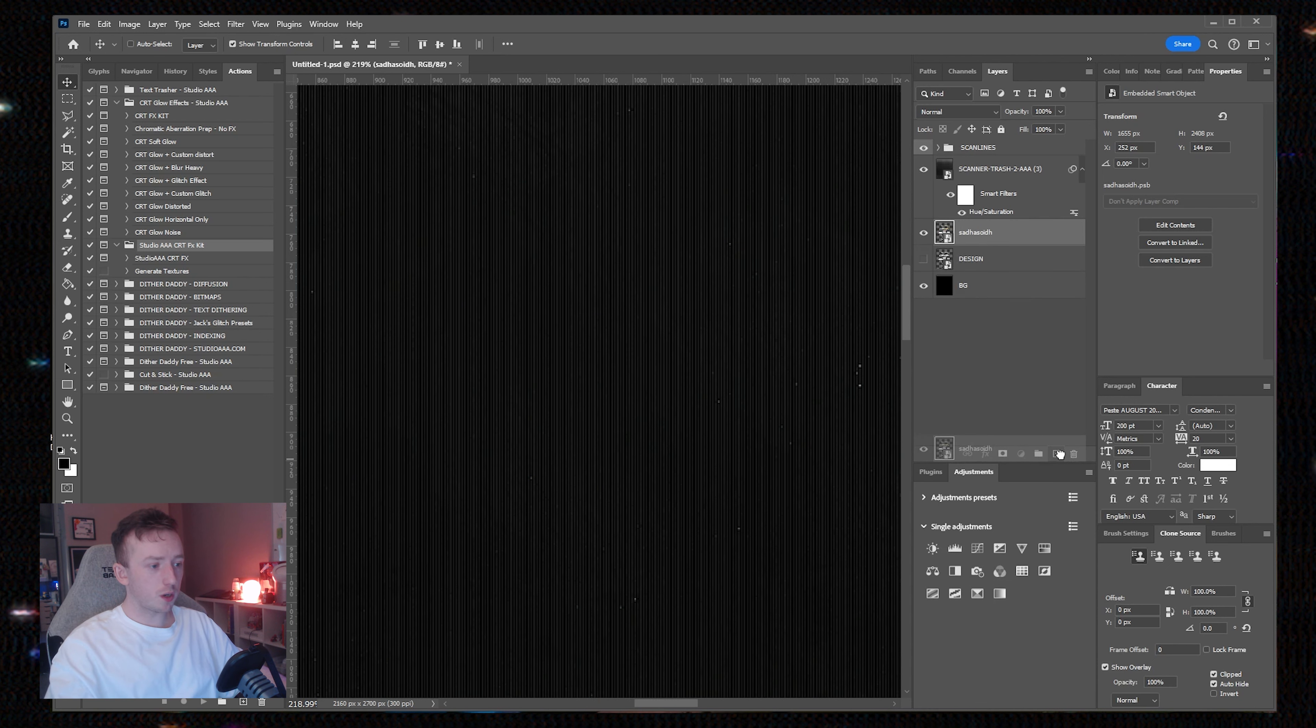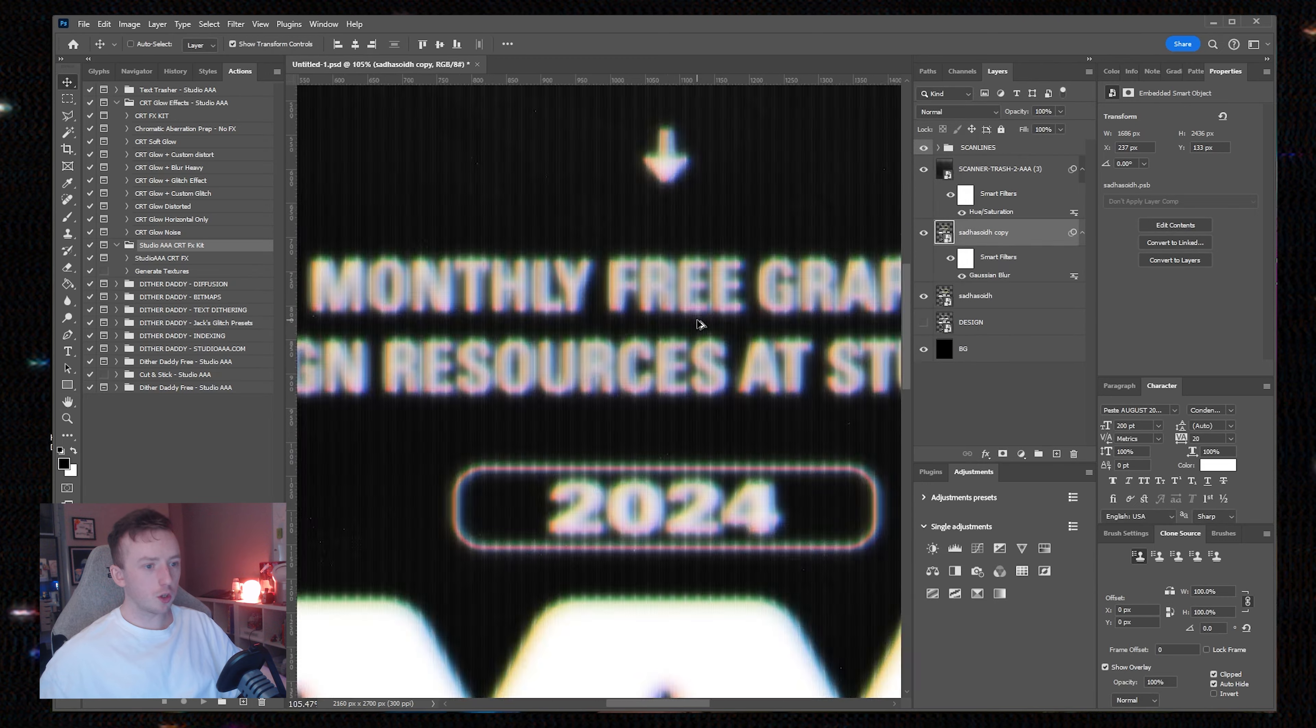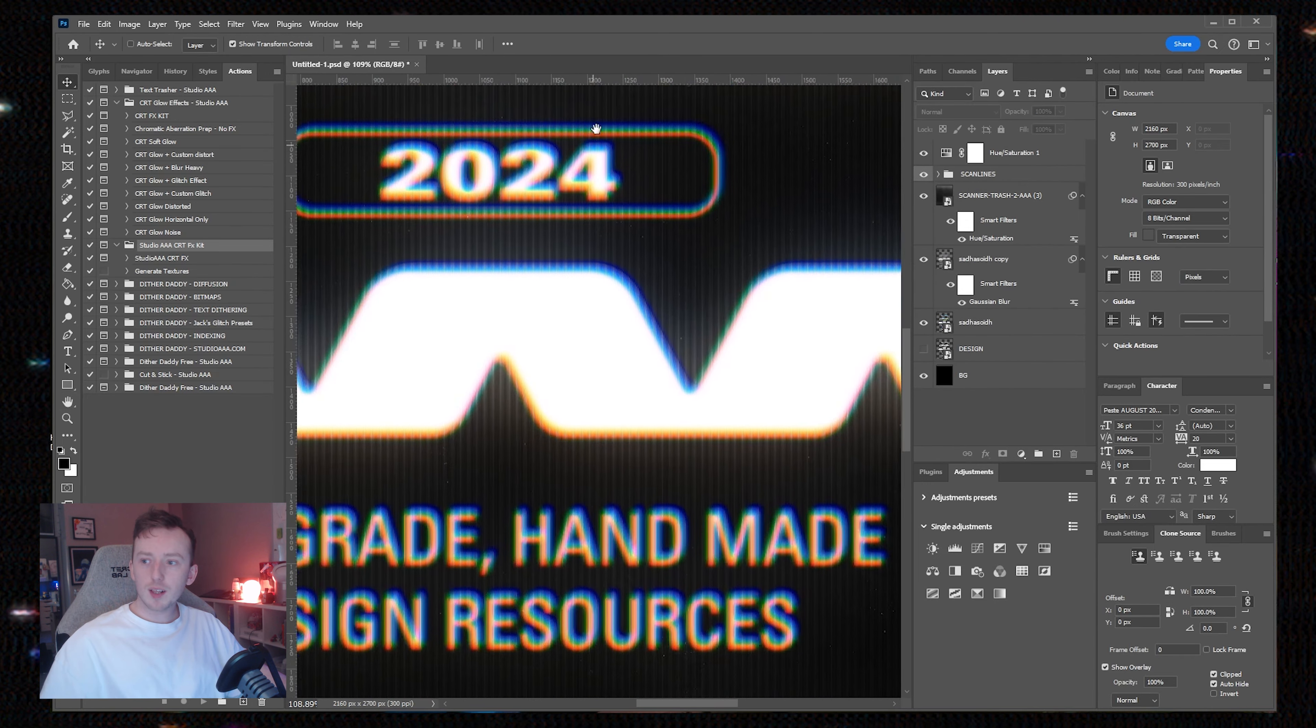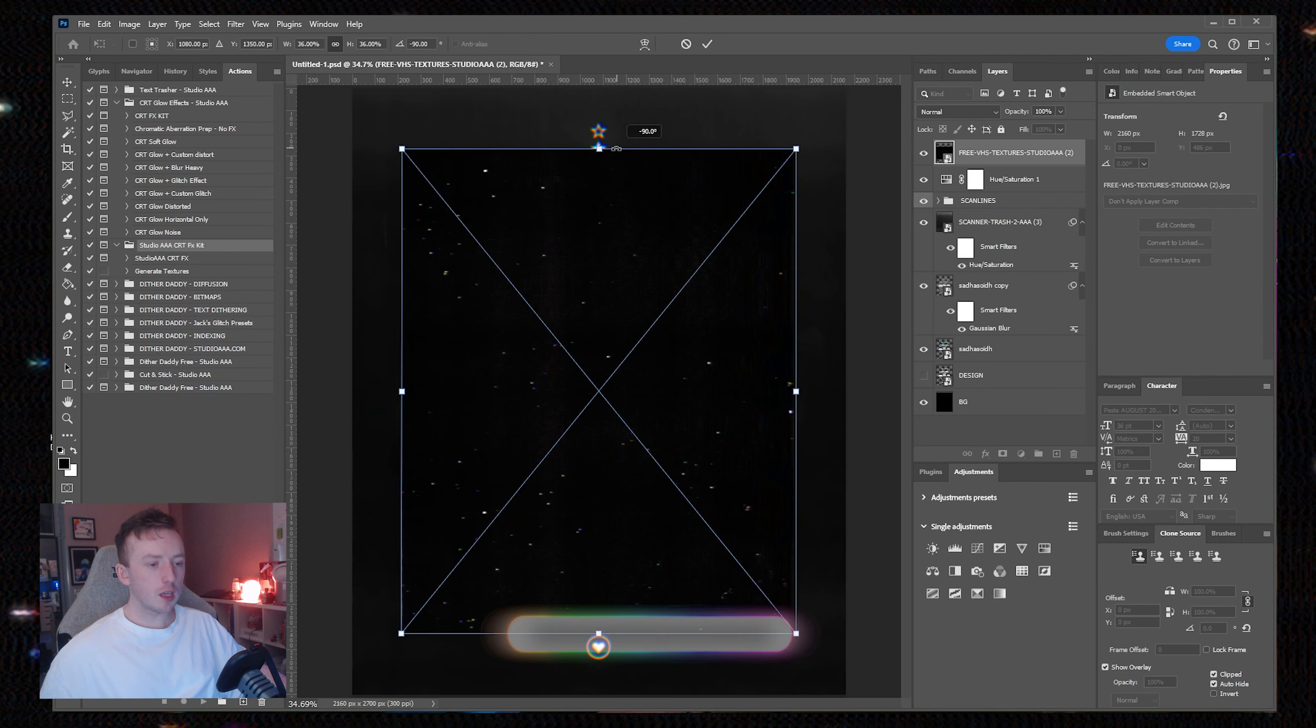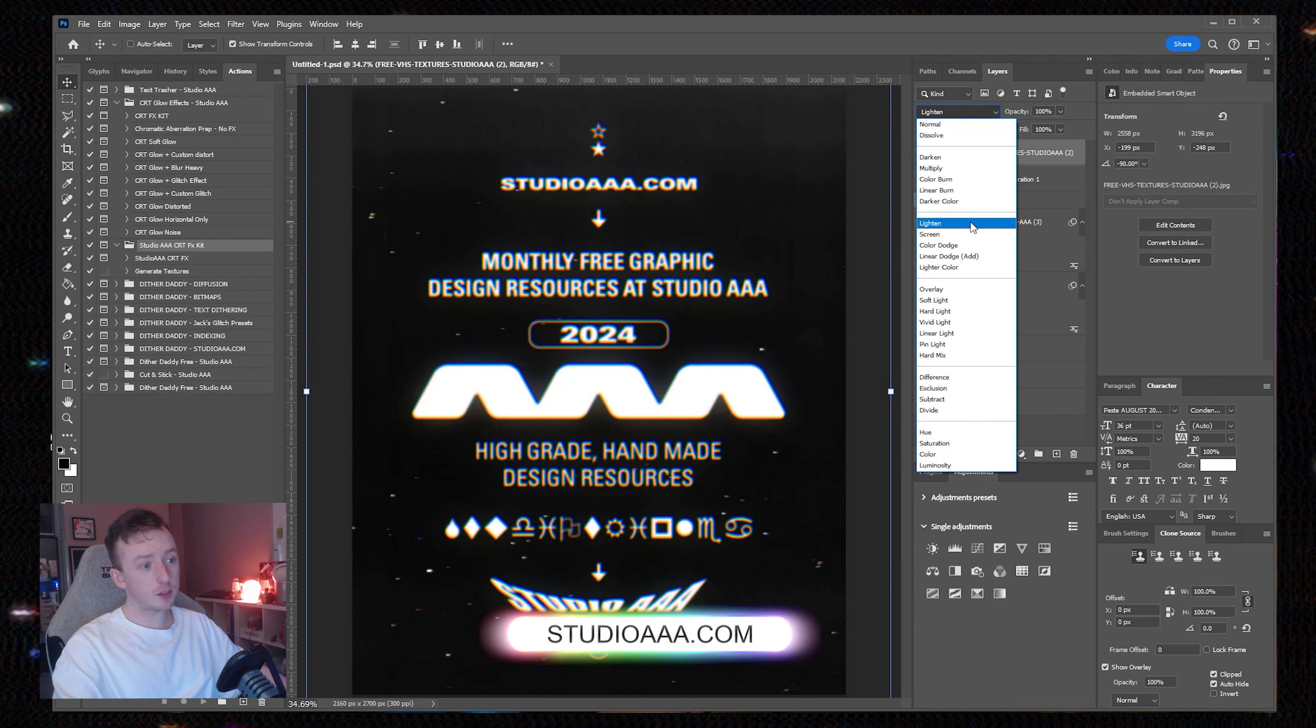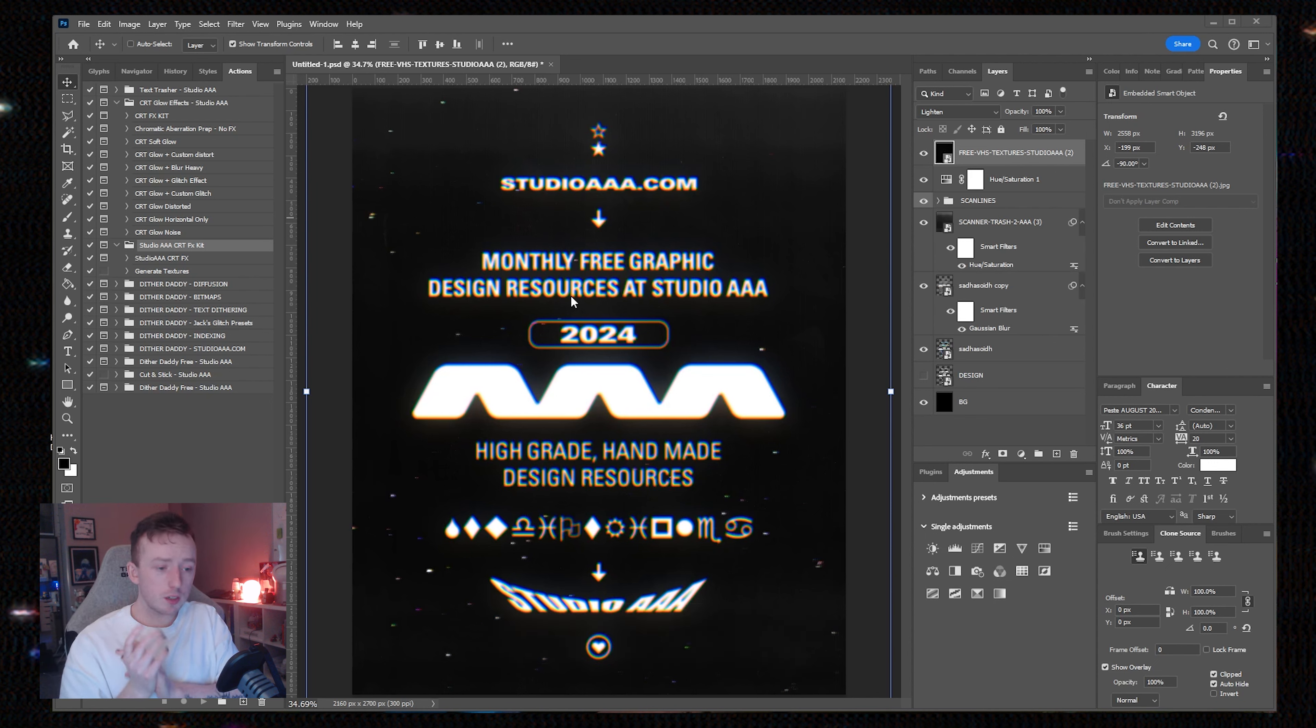You can also convert your glow effect when it's done to a smart object and it'll preserve the chromatic aberration as long as you do it on the group itself. If you want to get these textures, these are free under Scanner Trash and the VHS textures pack from my website.